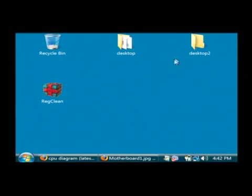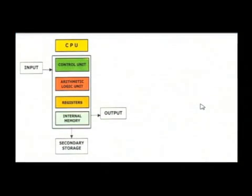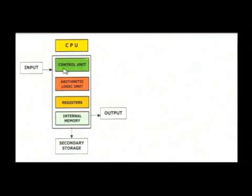I want to pull up a diagram of a processor. And this is basically how a processor works. Remember it's all numbers. Numbers will come in through input to the control unit on the processor, which is basically a chip that decides how to handle the data that's being given to it.